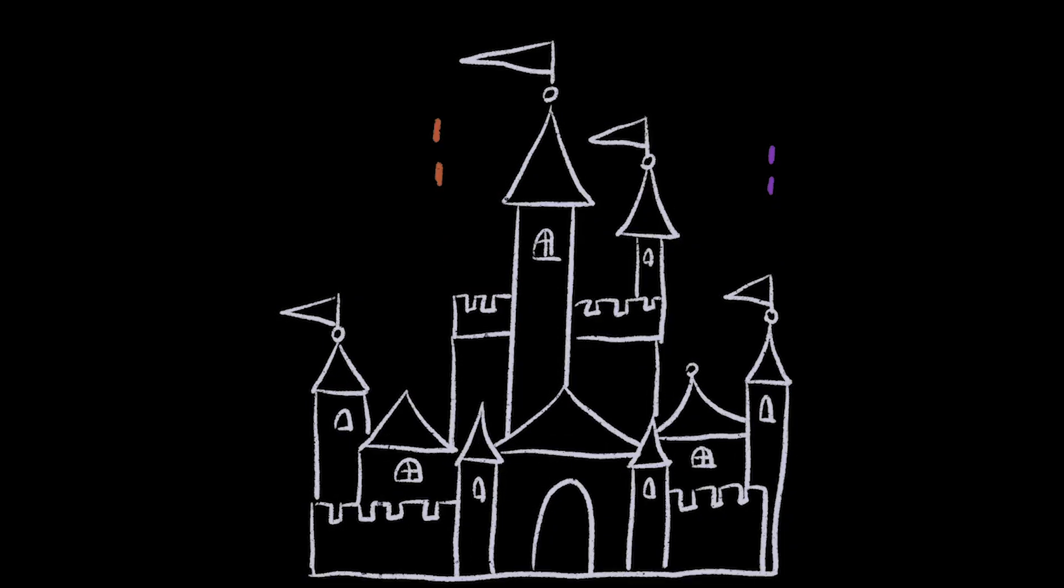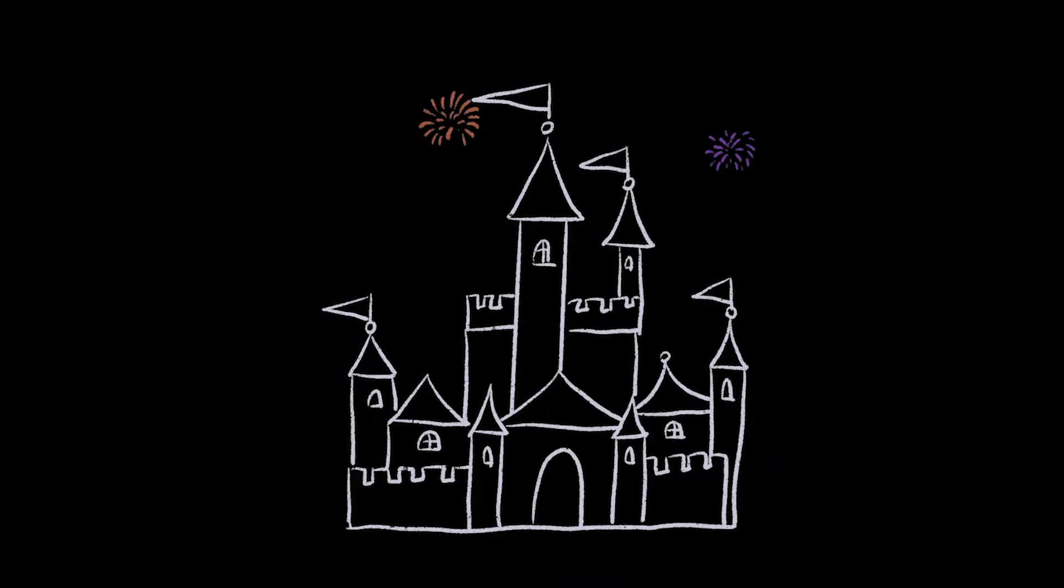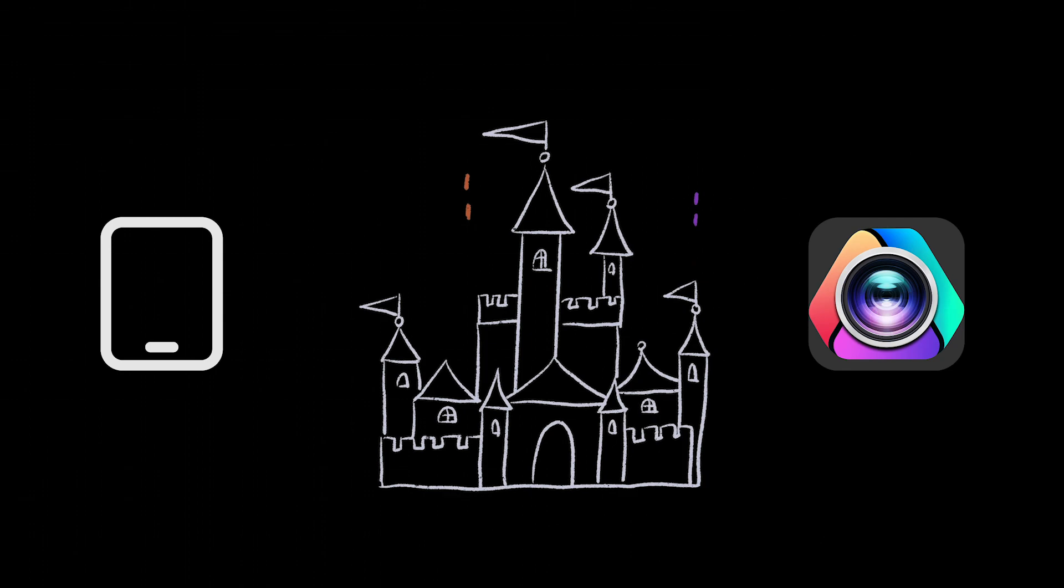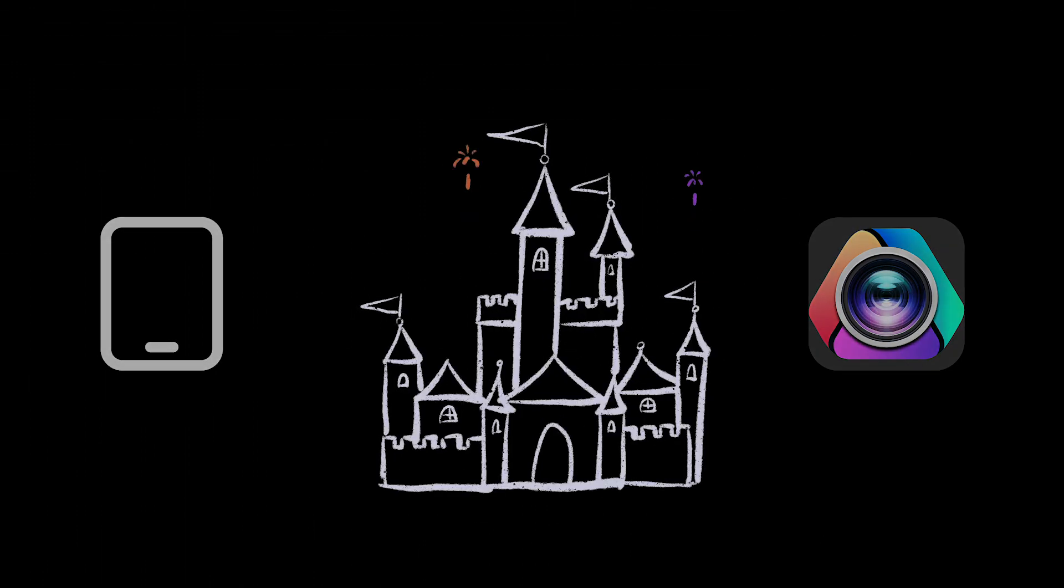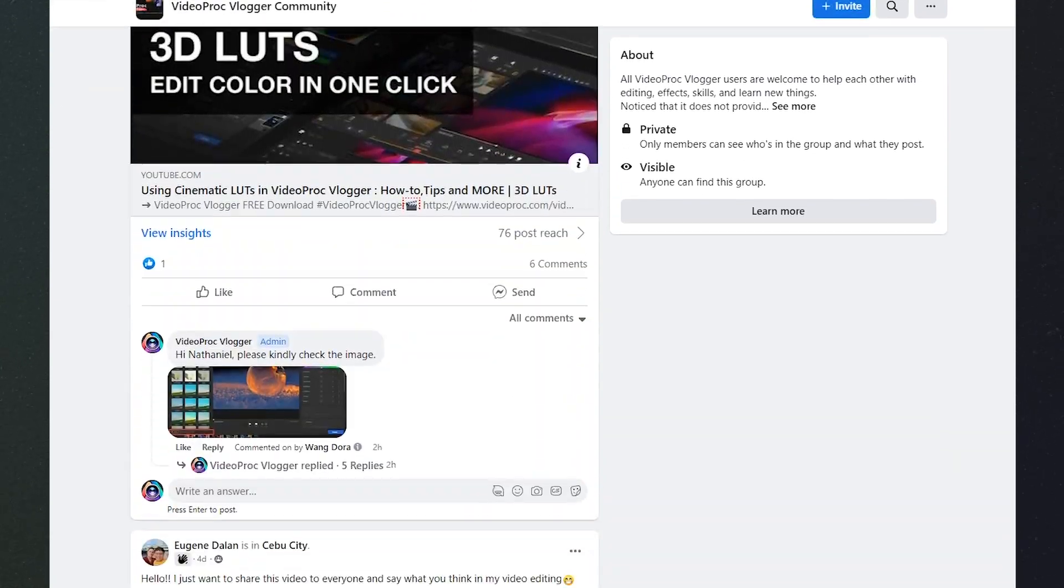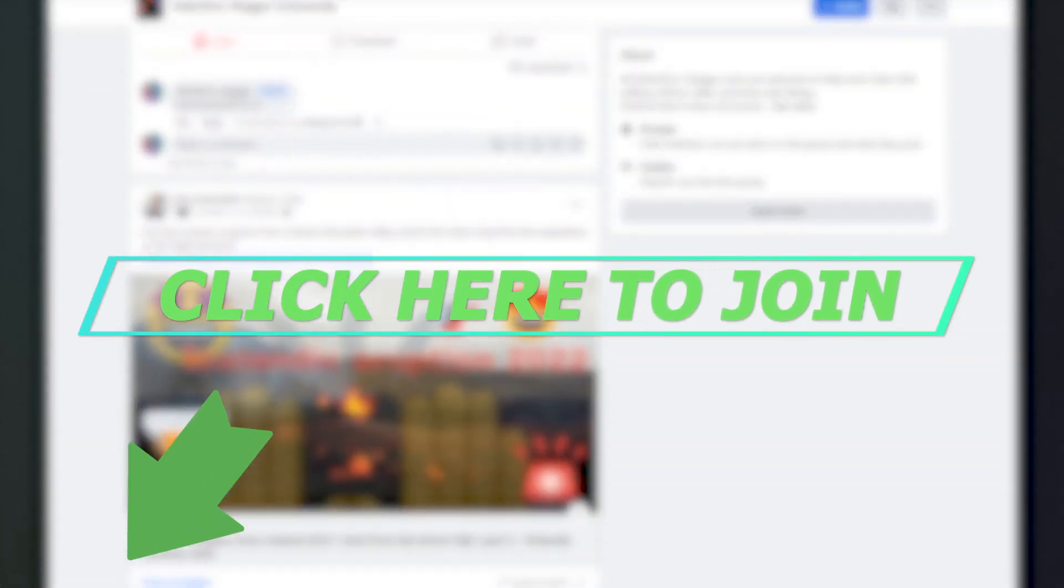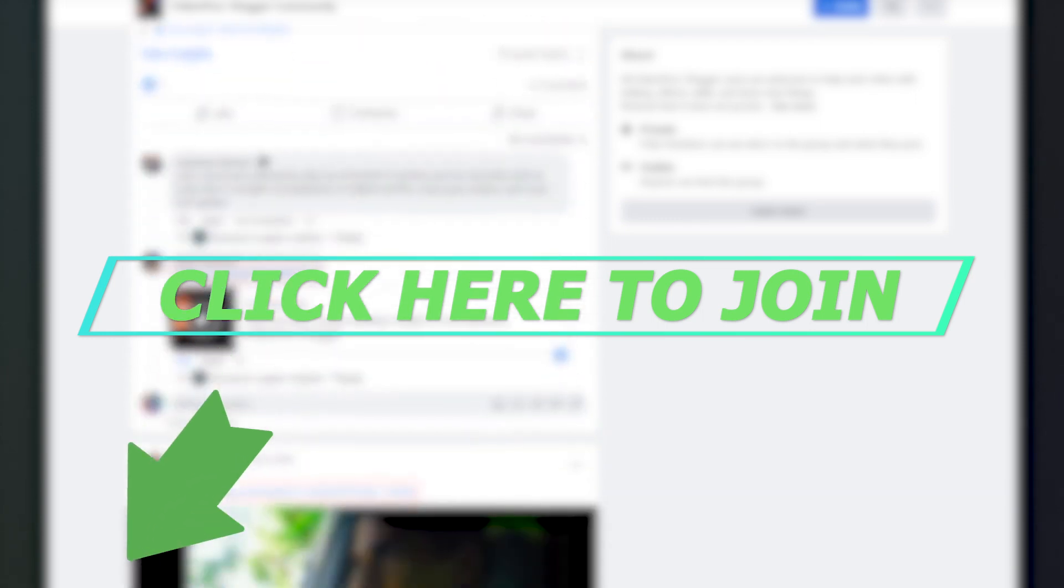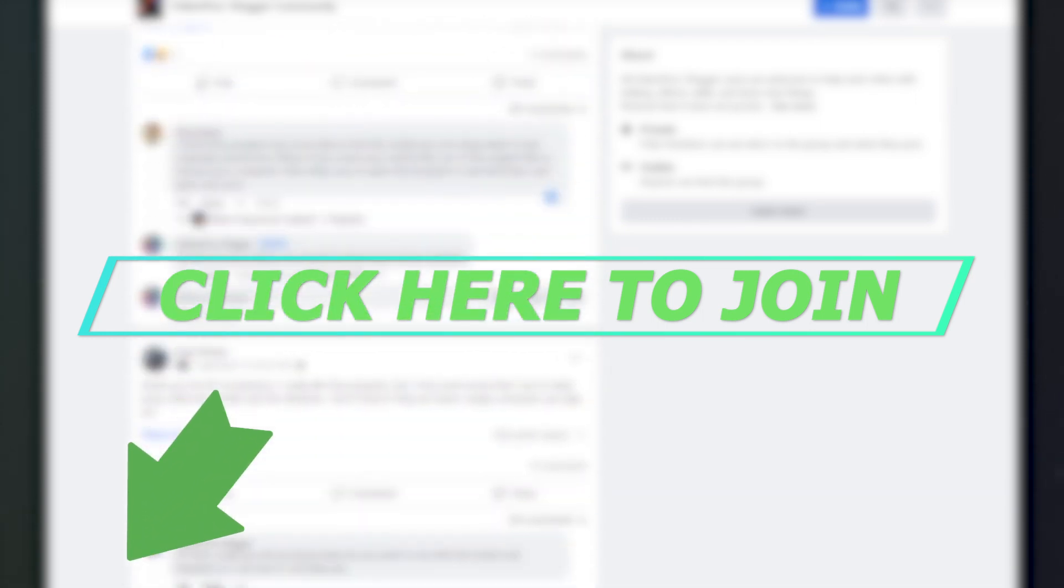In this tutorial, I'm gonna share with you how to use your iPad and the VideoProc Vlogger to make a simple animation that looks like this. You can also join our Facebook group to download the ready-made footage directly. If you're into this, keep watching!